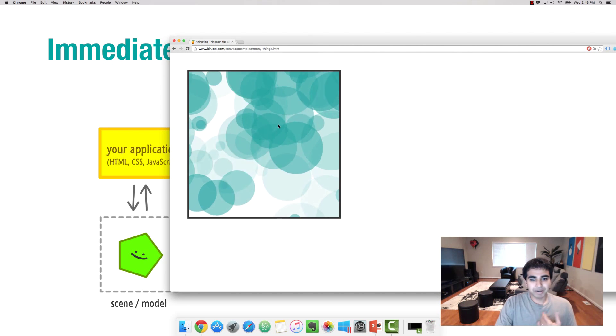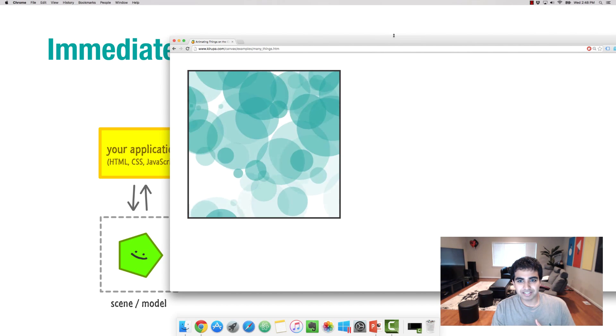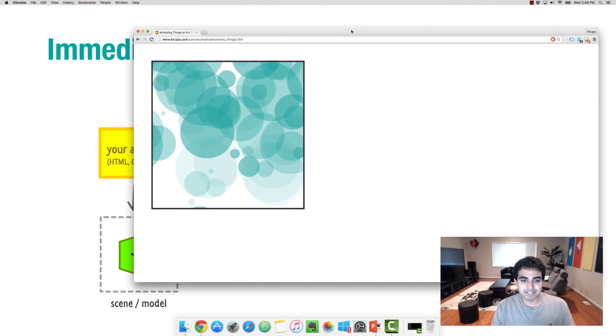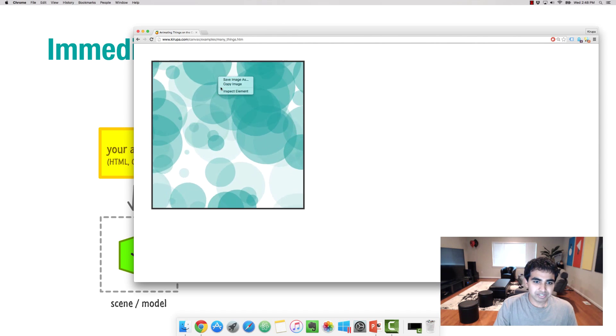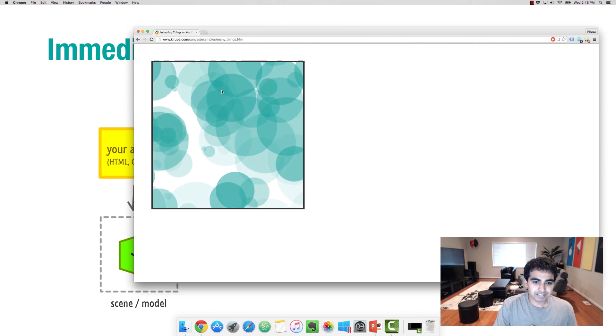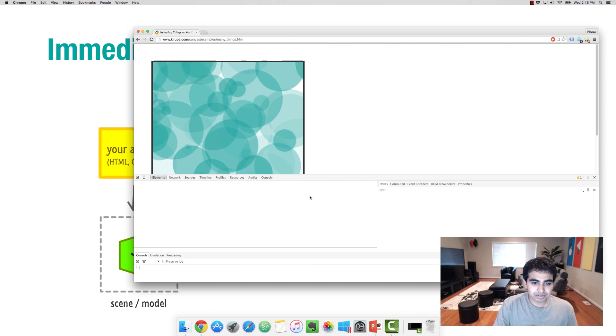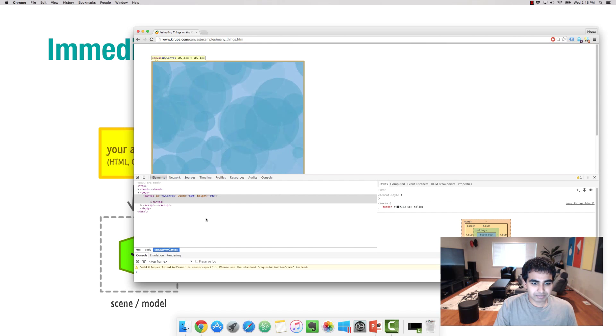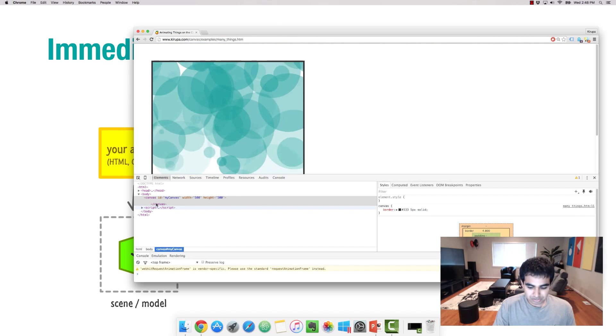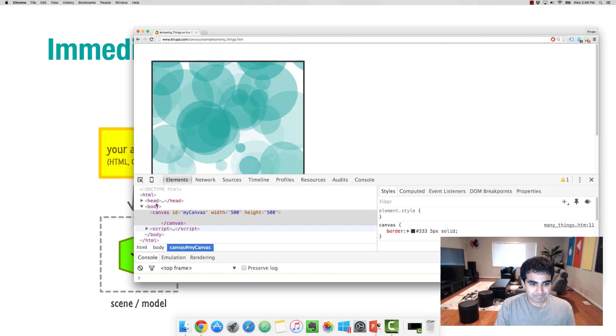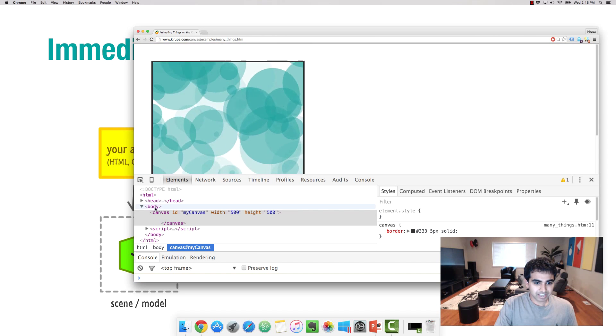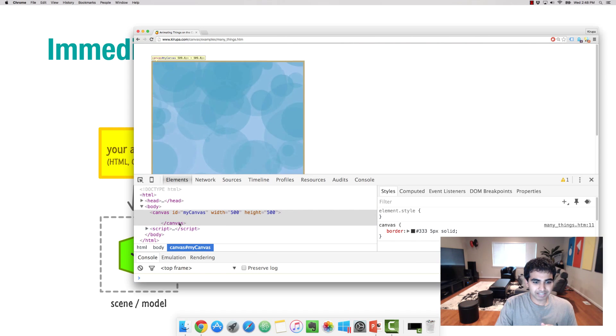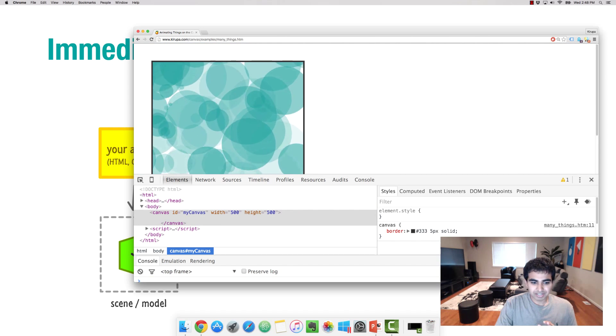Here I have a bunch of circles moving around and they're animated. They're moving around this little box right here. If you were to take a look at what exactly you see, notice that in the HTML, all you really see is just the canvas element. That's it. You have your head tag, your body, and the canvas element. That is all you see here.